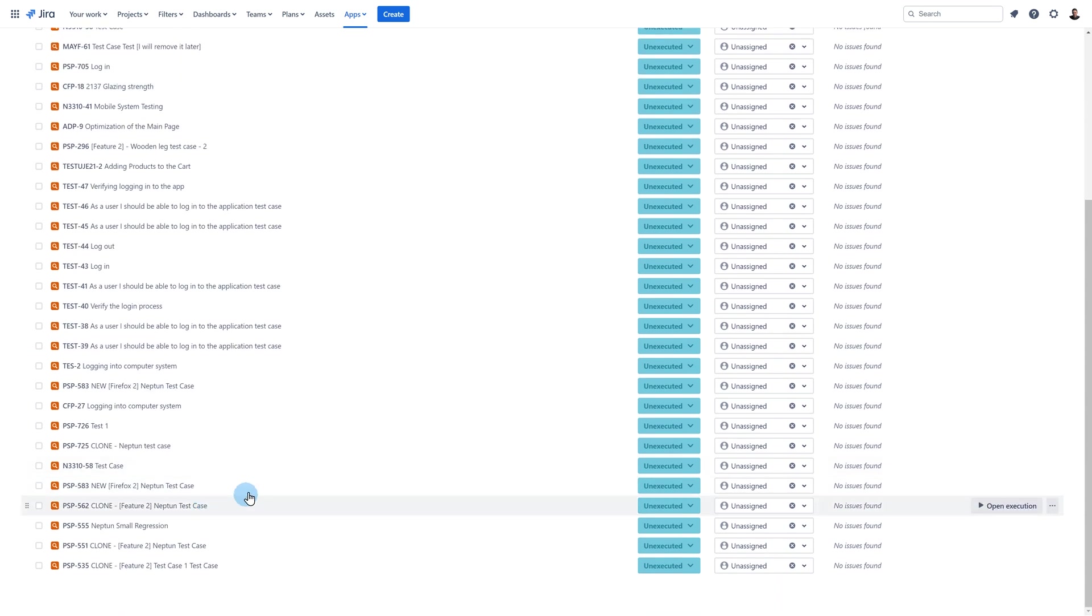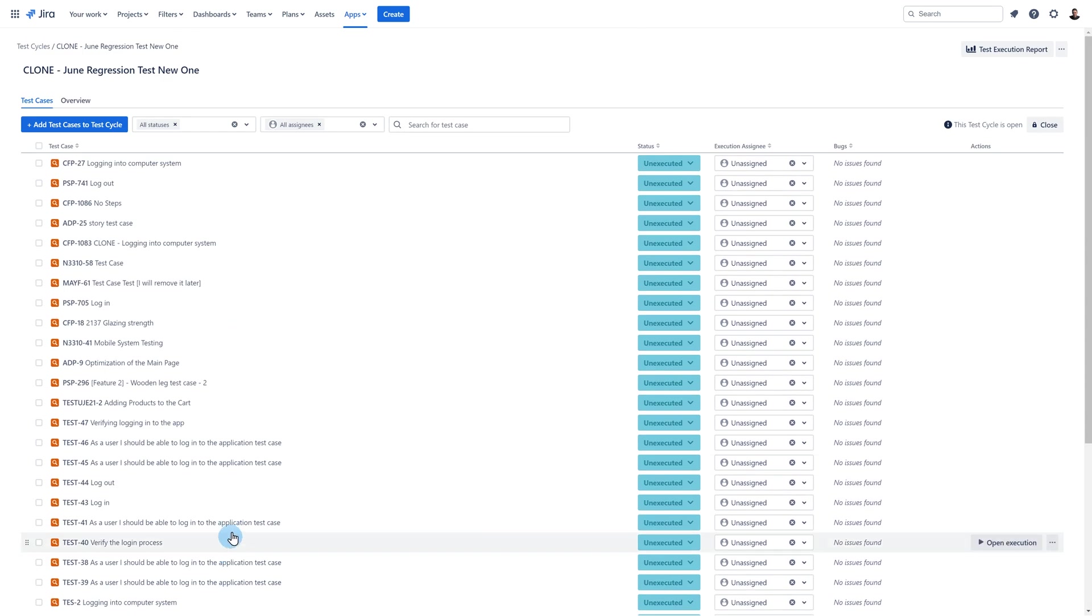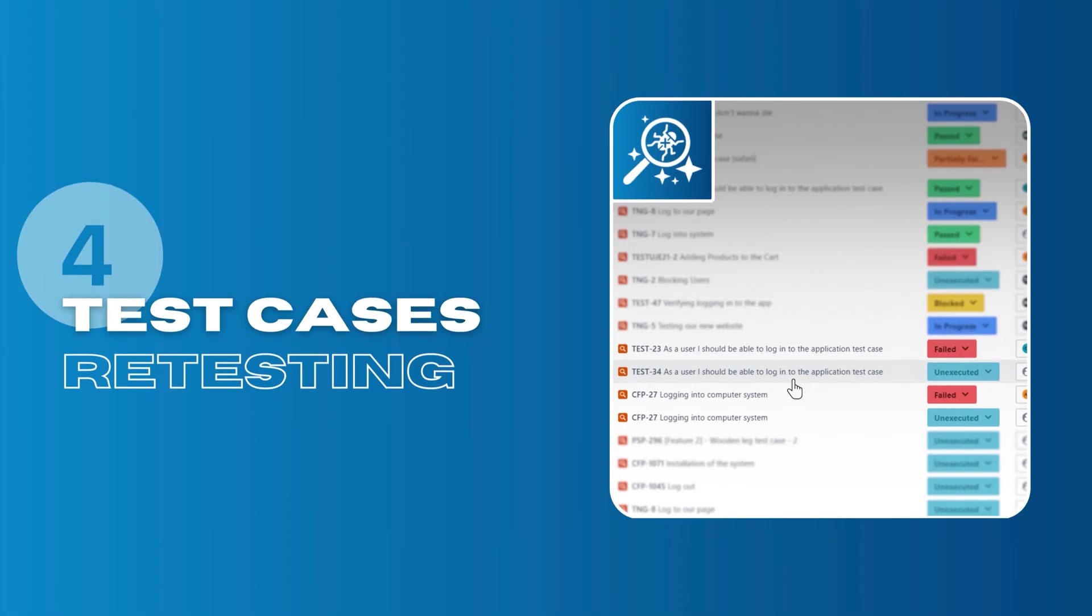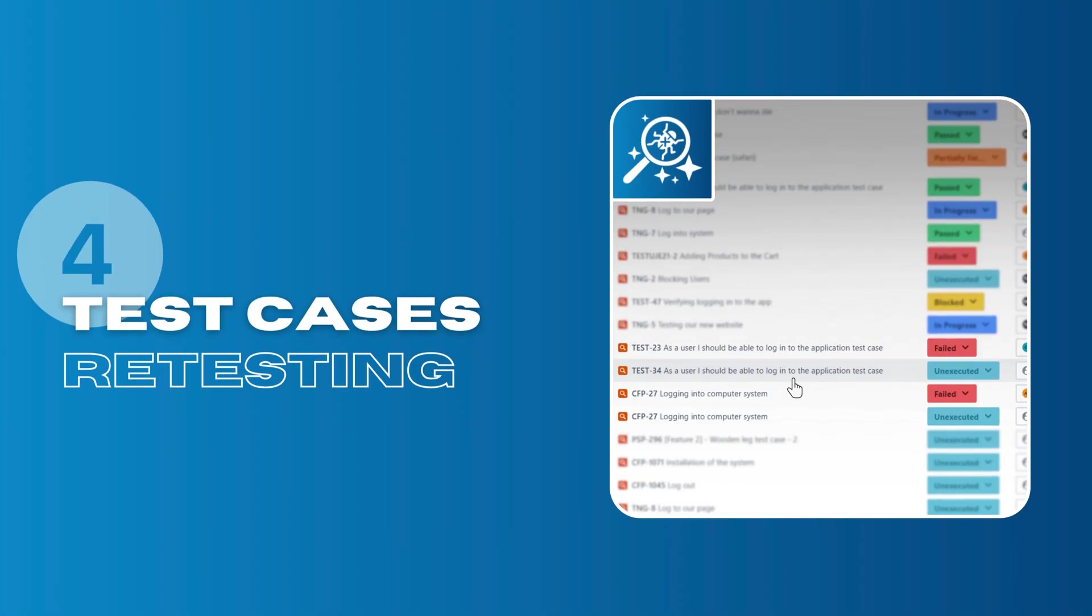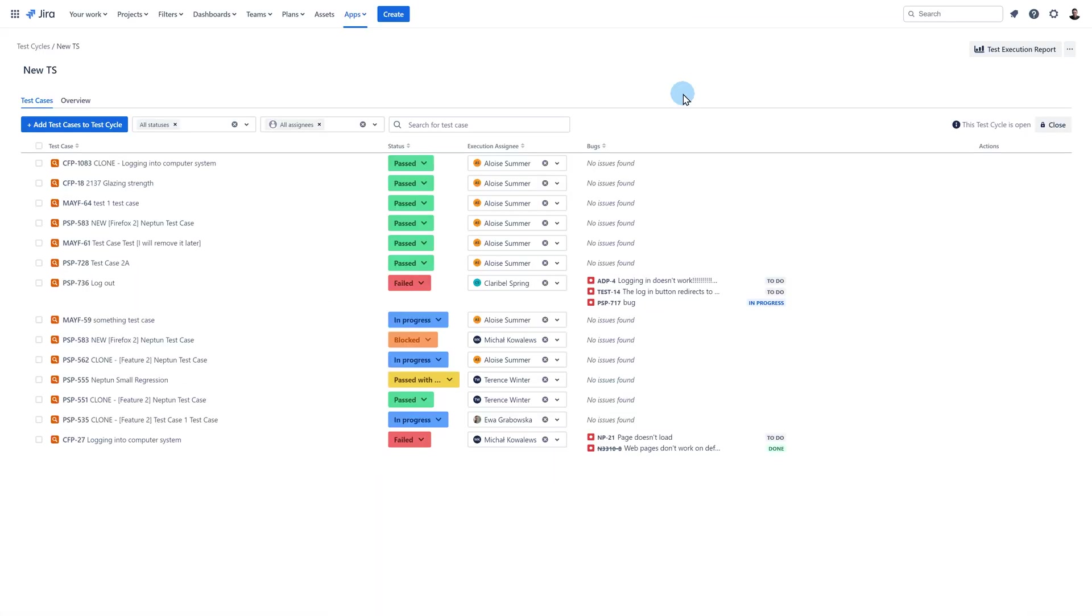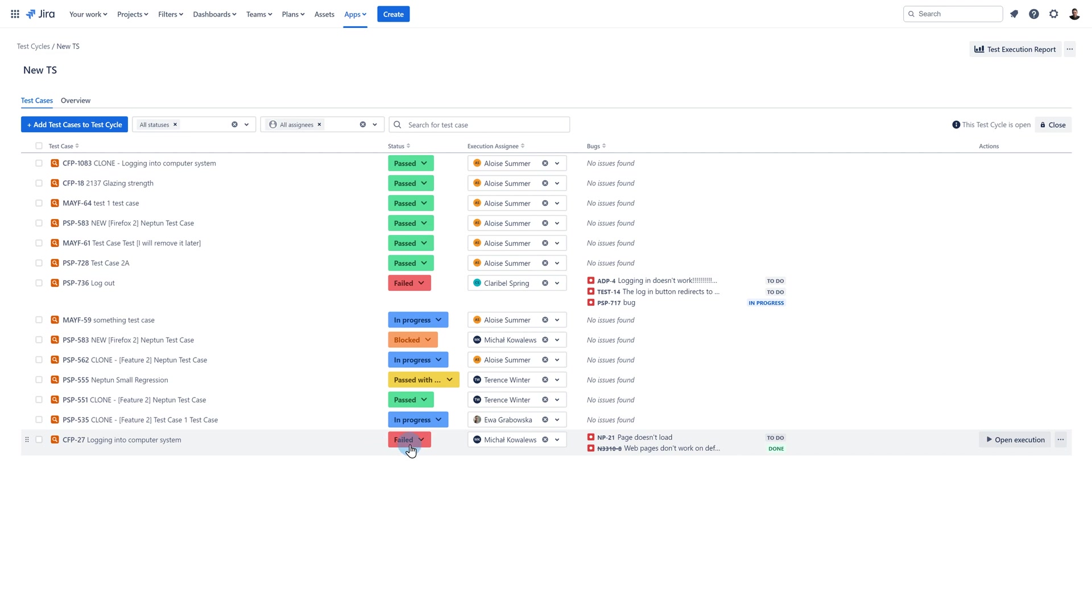That's all for this point. Let's move on to the last one which is retesting test cases in the cycle. You can easily retest cases in the cycle. Here we can see the cycle. The last execution failed and probably you would like to repeat the execution.